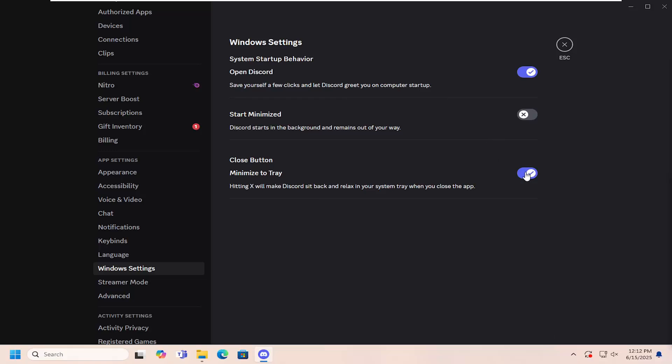So if you want to toggle that feature on or off, if you want to disable the minimize system tray option.